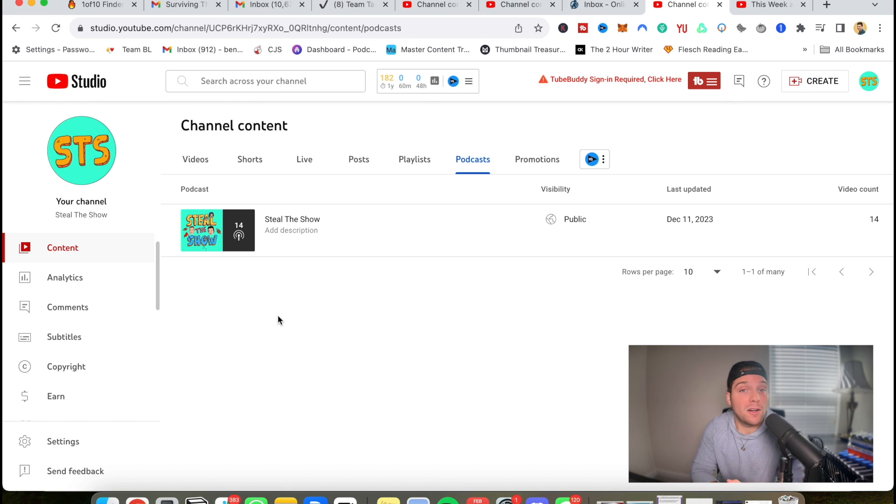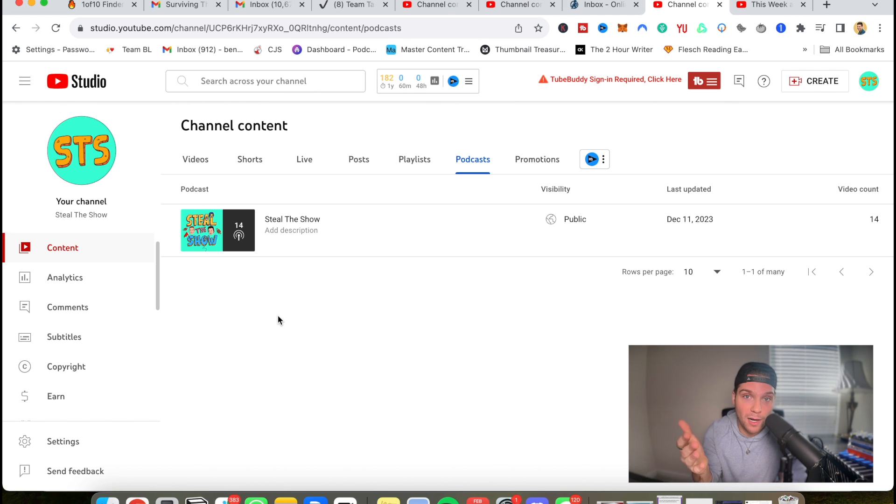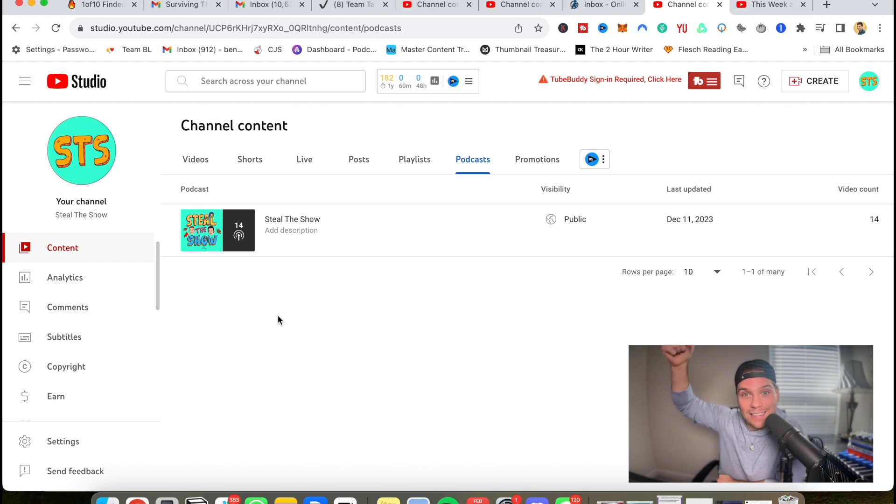And if you want even more content, check out our newsletter. It's a completely free tool that gets sent directly to your inbox and you can access that using the link down below.